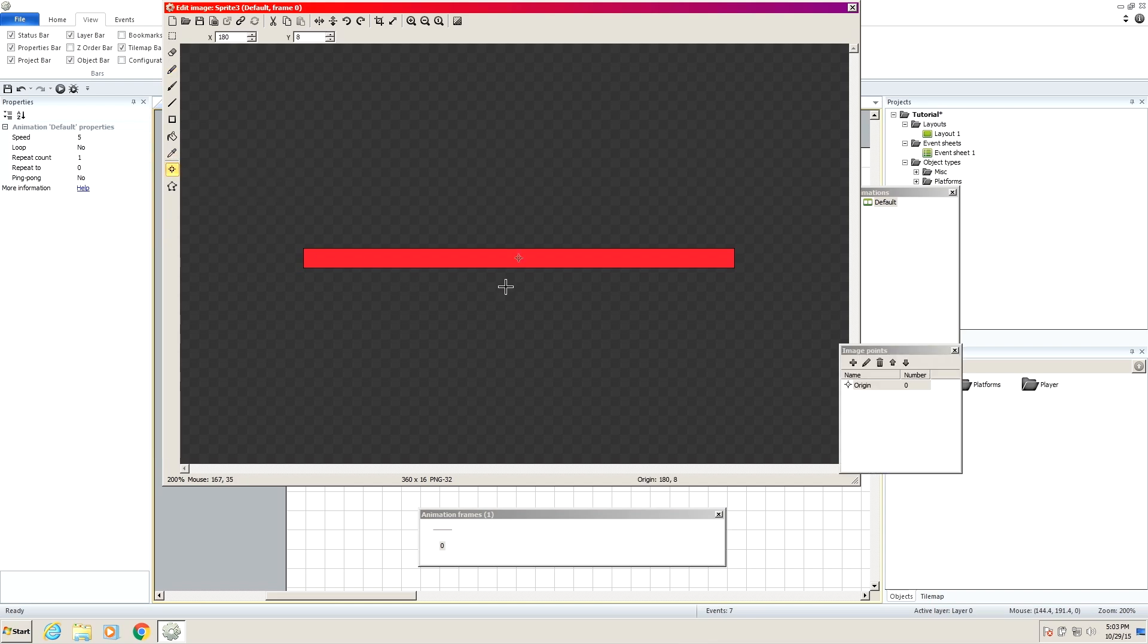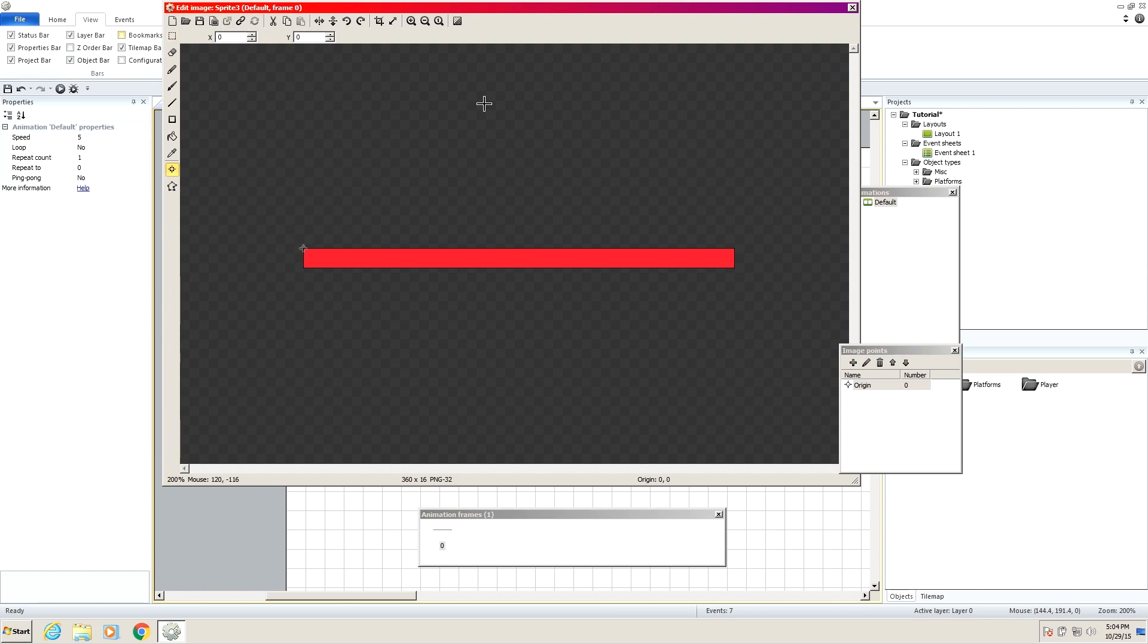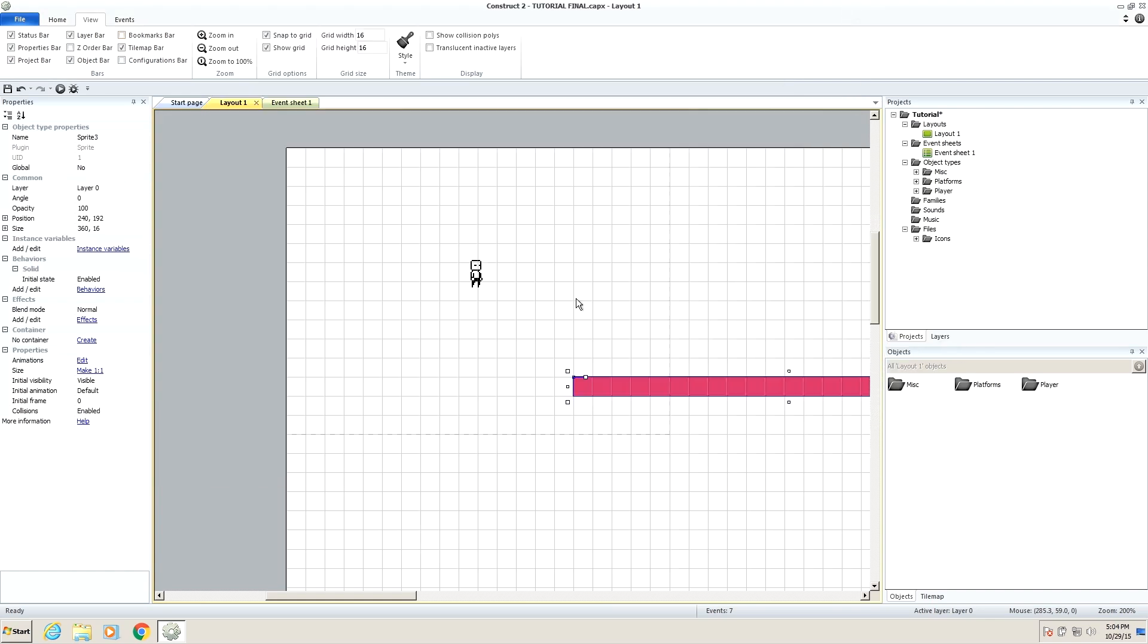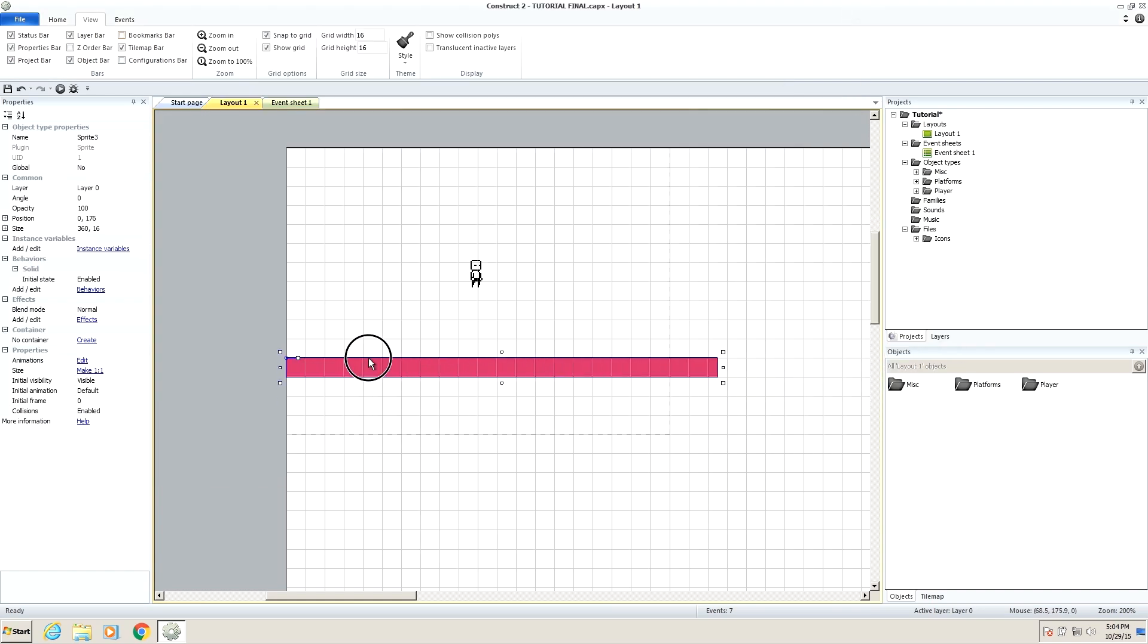It says set origin and image points with this little crosshairs. Now you'll see that it draws our platform from the very center, and that's at 180 by 8 pixels. So I'm going to change this to 0, 0. And that's going to set it up to the top left corner. And if you exit out of here, now you'll see it snaps right to the grid inside these little boxes.